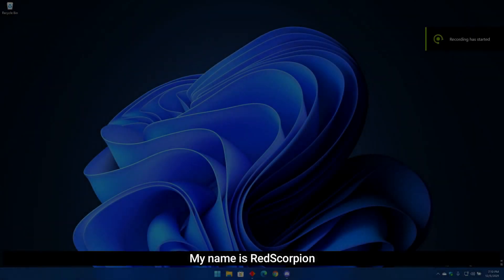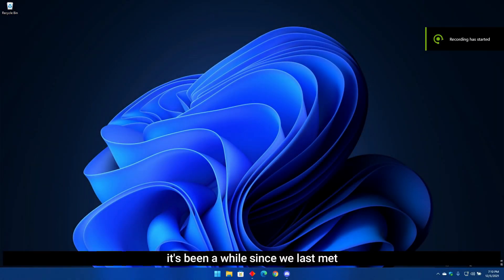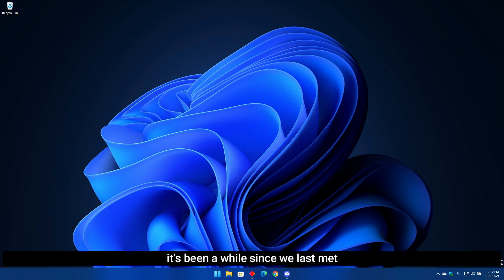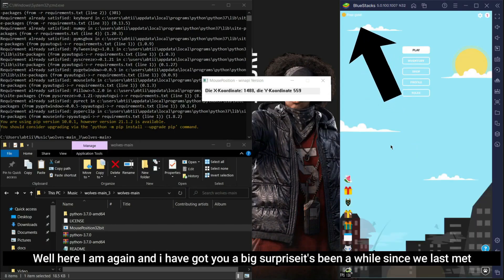Hi there. My name is Red Scorpion. Welcome back to my channel, it's been a while since we last met. Well here I am again and I have got you a big surprise.